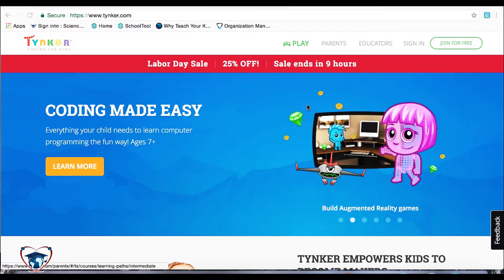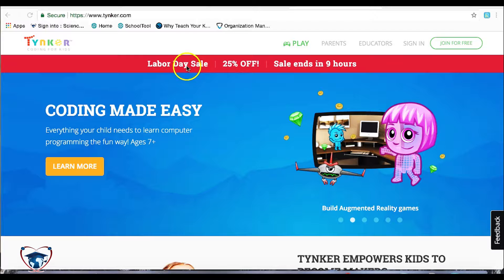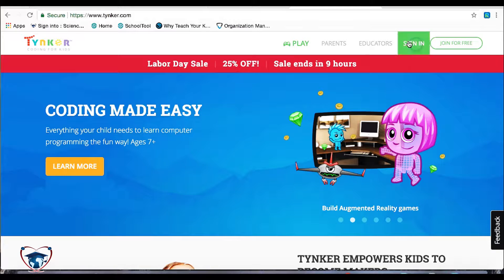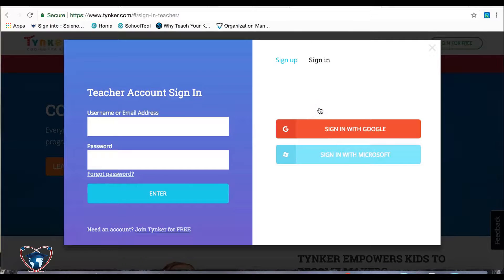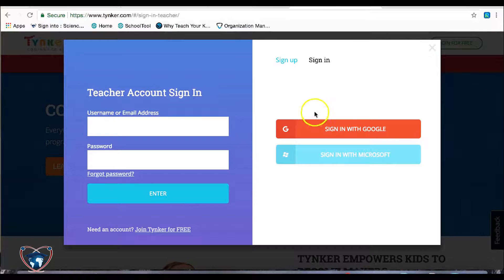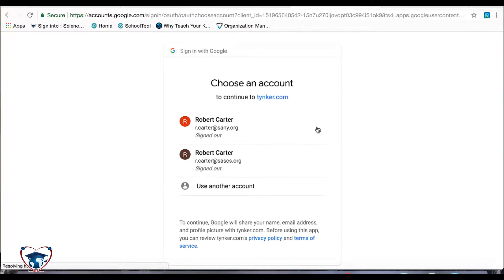This one I'm going to show you how to set up a classroom. You're going to start with www.tynker.com. Go ahead and hit sign in. We're going to sign in as a teacher. And for our domain, we're always going to sign in with Google.